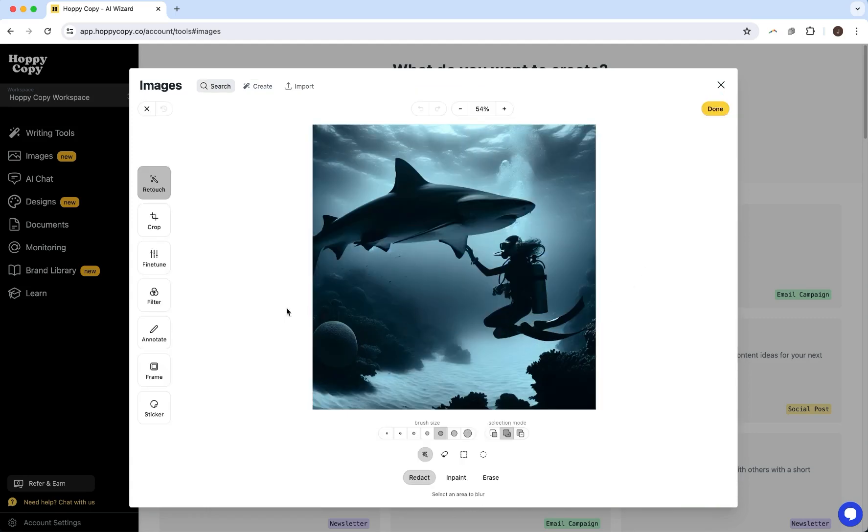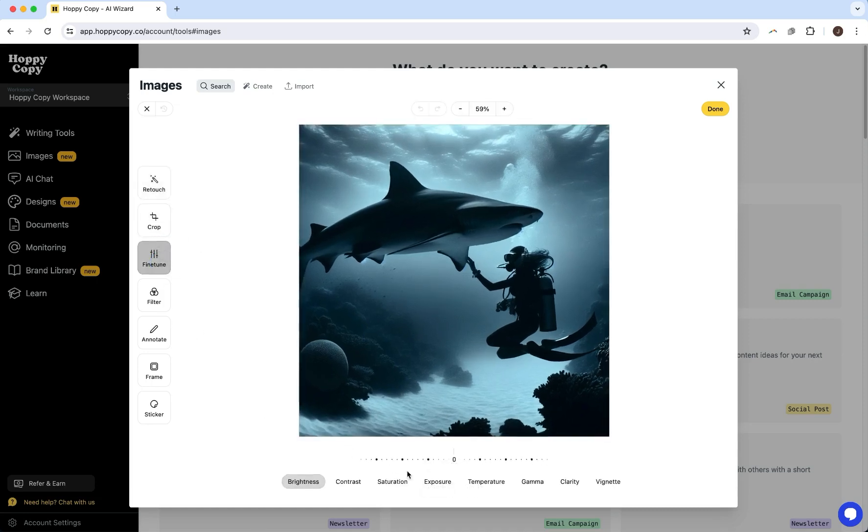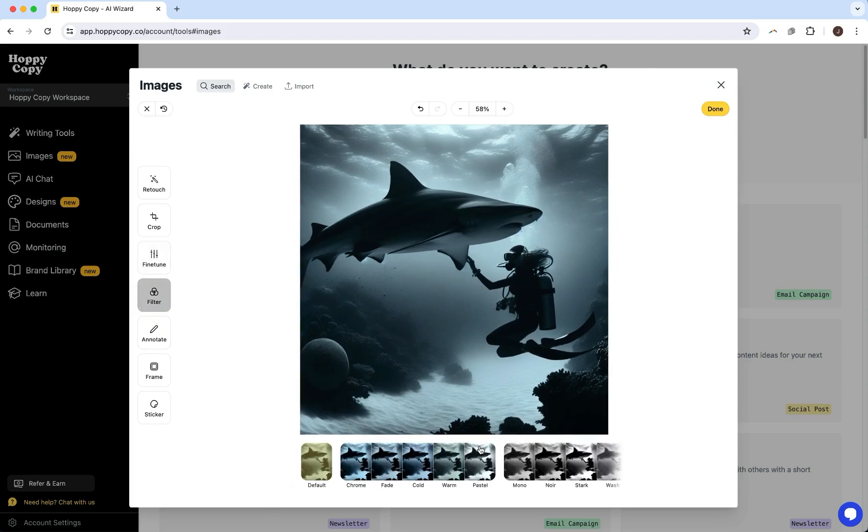So here I can make all types of edits to the image. I can crop it and tune it, I can change the saturation on the image, I can apply different filters. Lots of different options here. So definitely try it out.